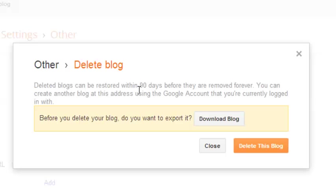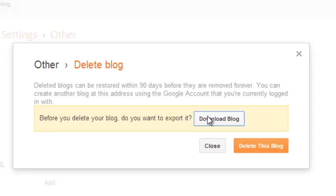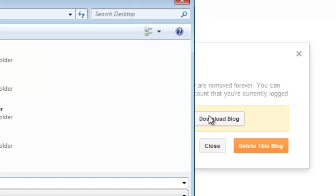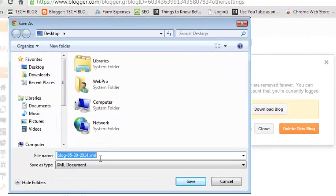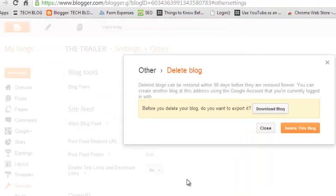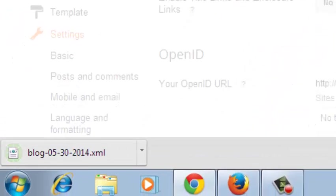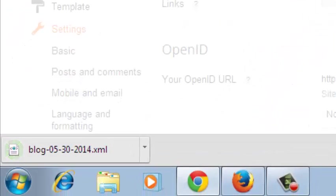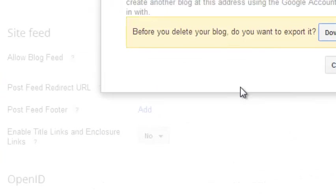Now before you confirm the deletion of that particular blog, it's always advisable to save a copy in your hard drive by downloading the blog to your computer. You can just click here to first download the XML file of that particular blog to your computer's hard drive and save it there.